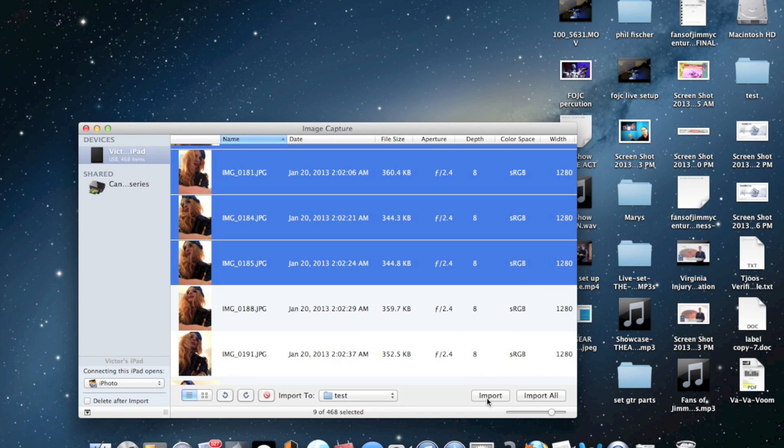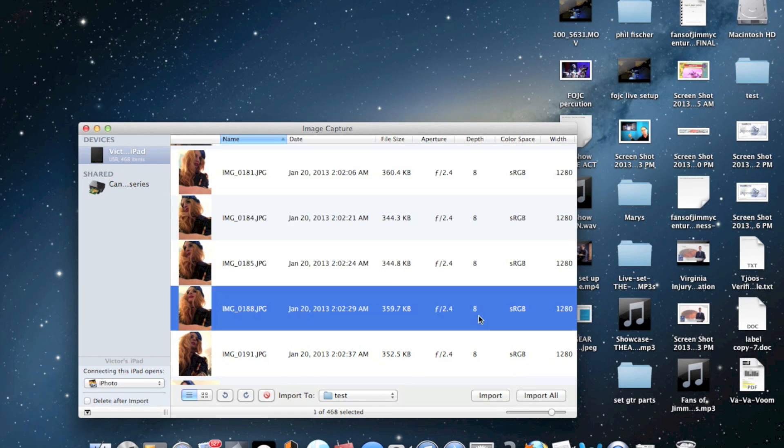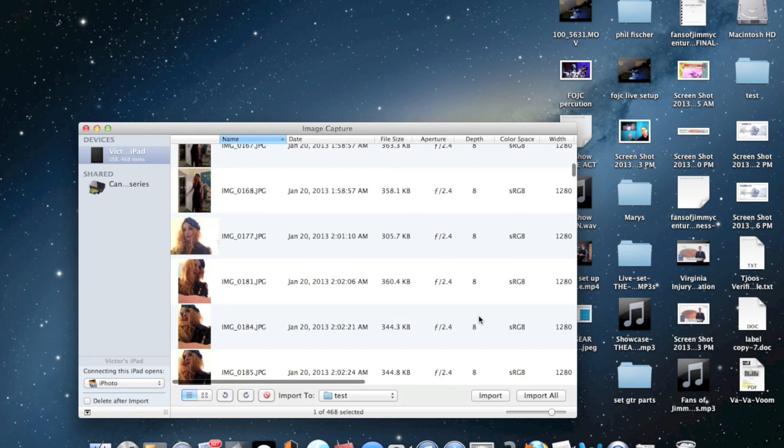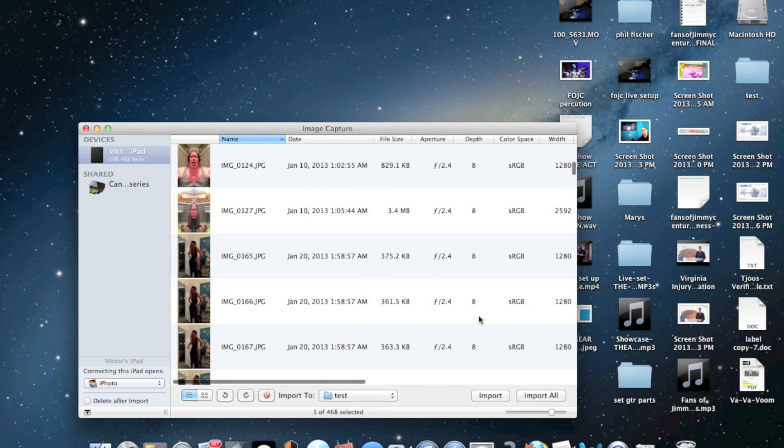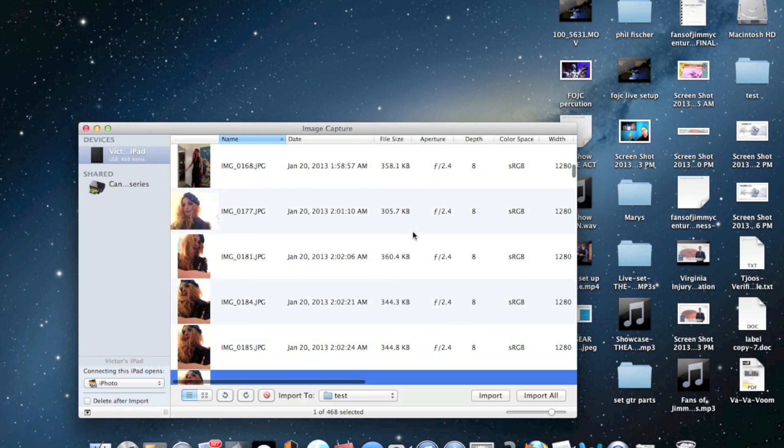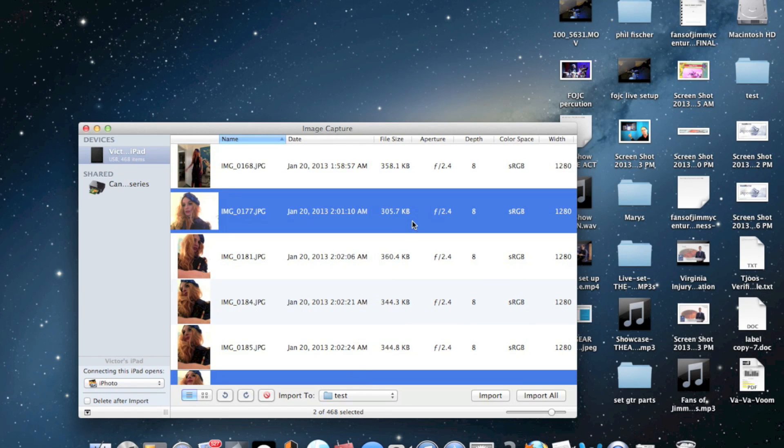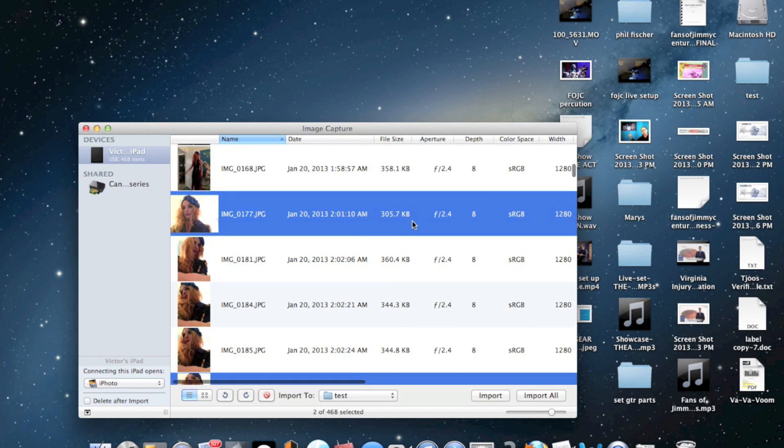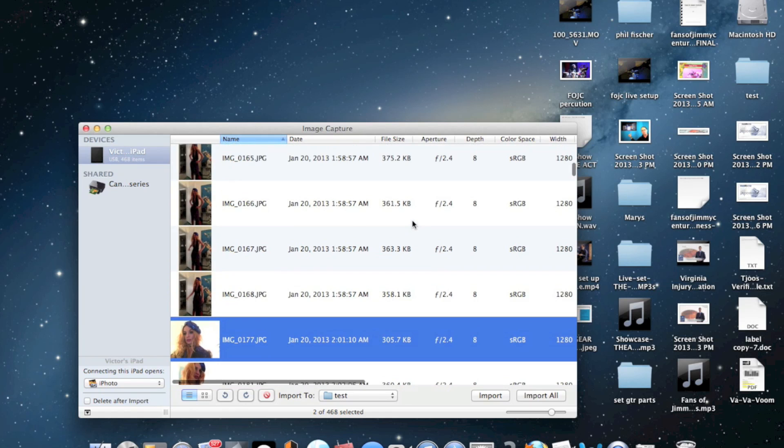I just want to import the ones I have selected, or I can import them all. If you want to import some specific ones, you just click on the one you want, then hit Command and click on the next one. That way you can jump over pictures.